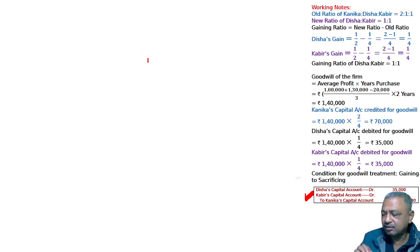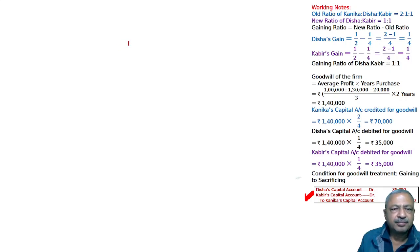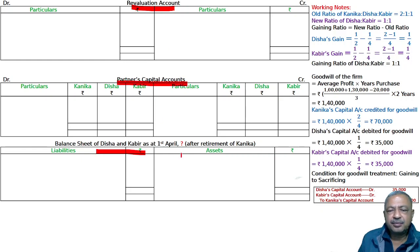Now, prepare the revaluation account, capital accounts of the partners, and the balance sheet of the reconstituted firm — as on 1st April after the retirement of Kanika. We need: Revaluation Account, Partners' Capital Accounts, and Balance Sheet.